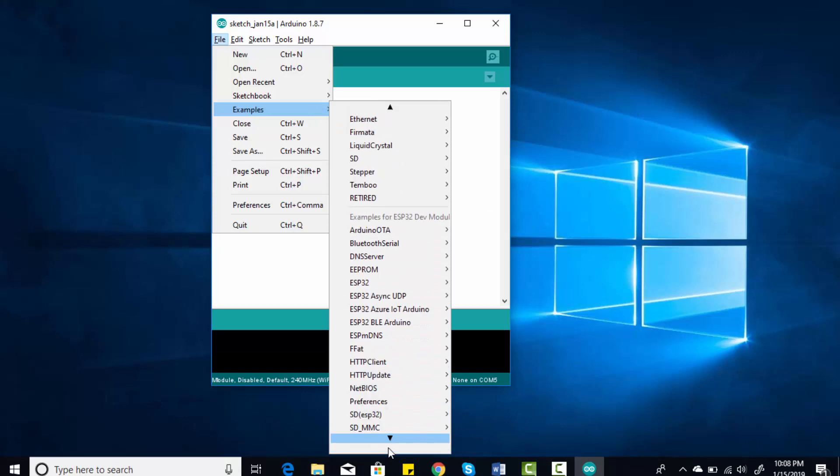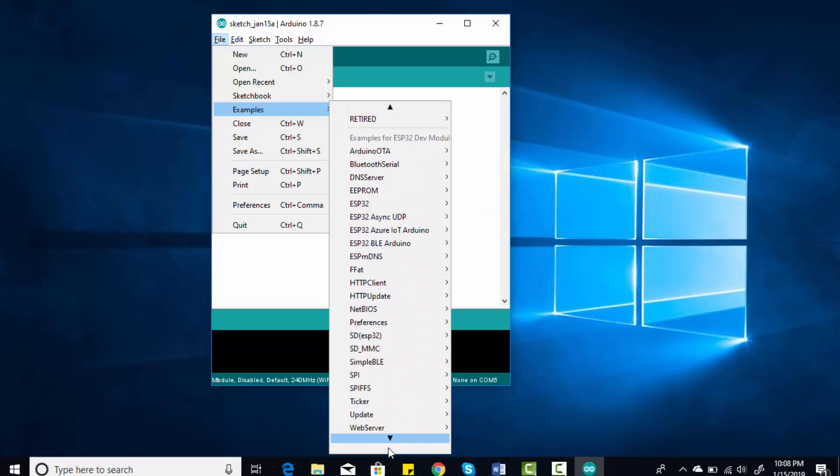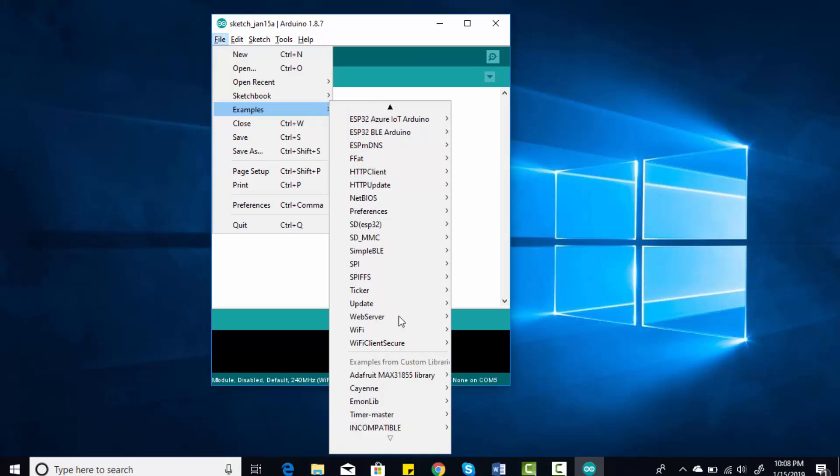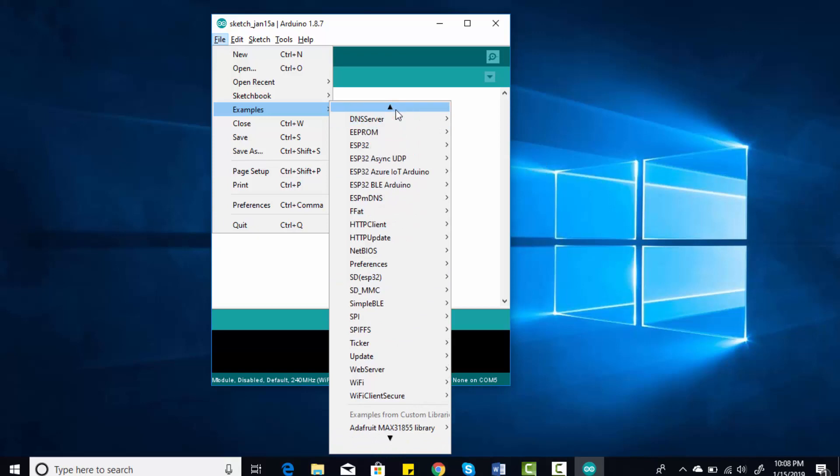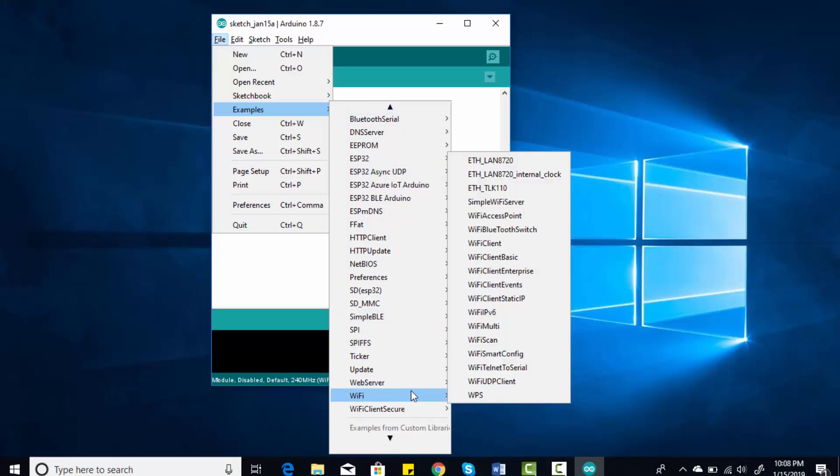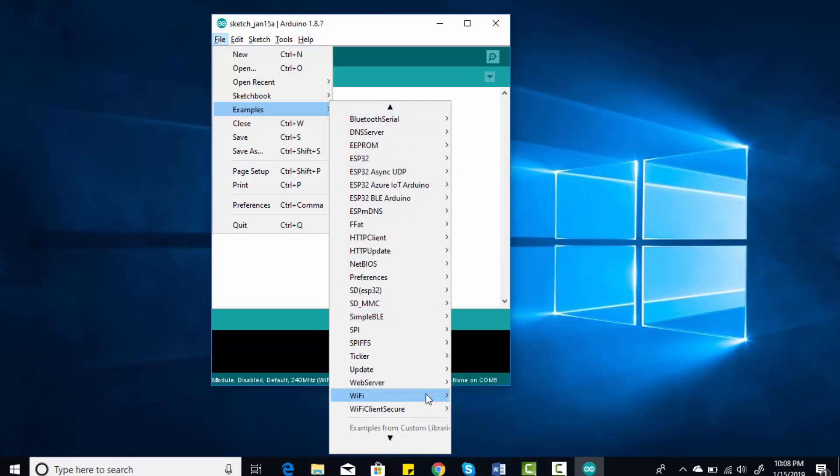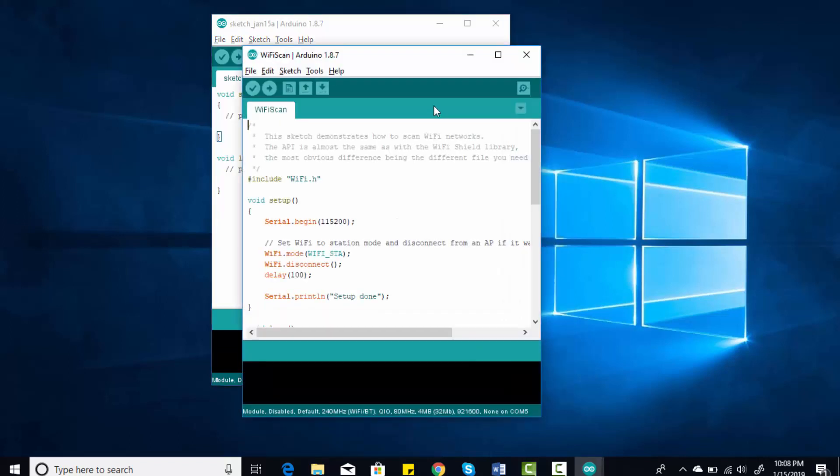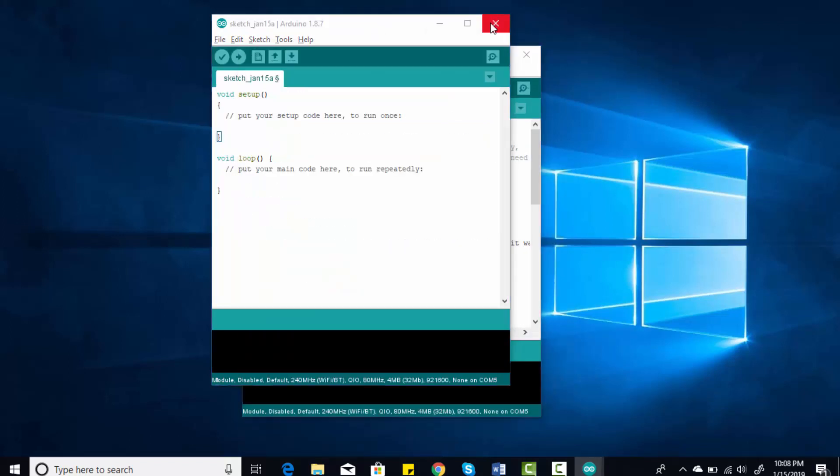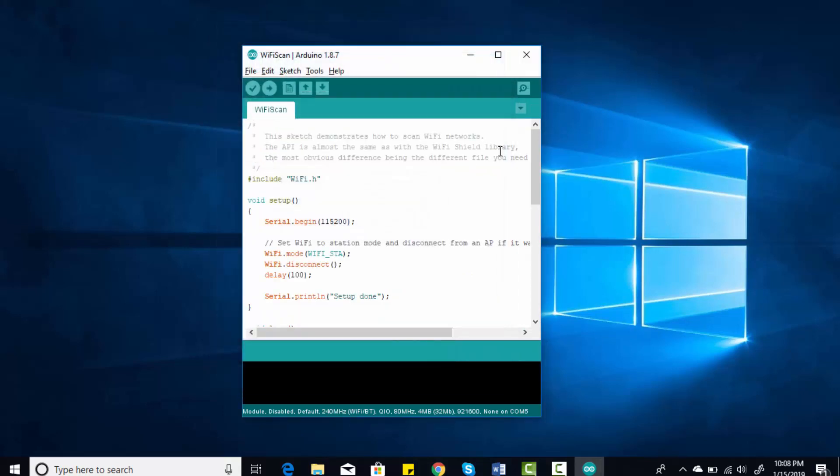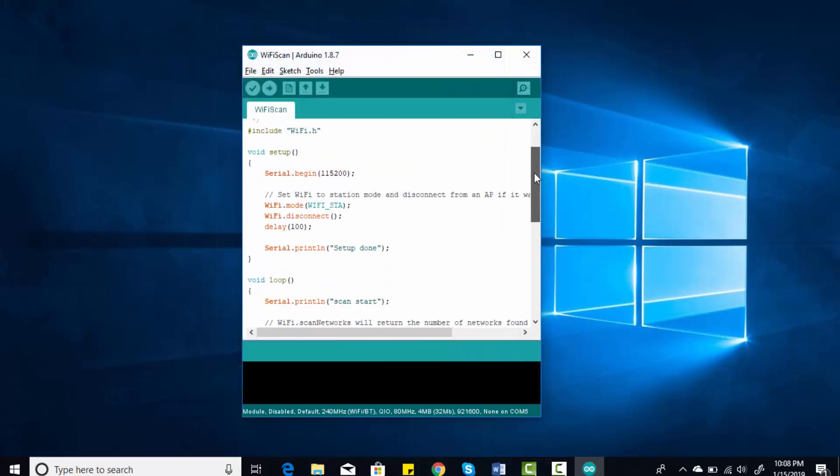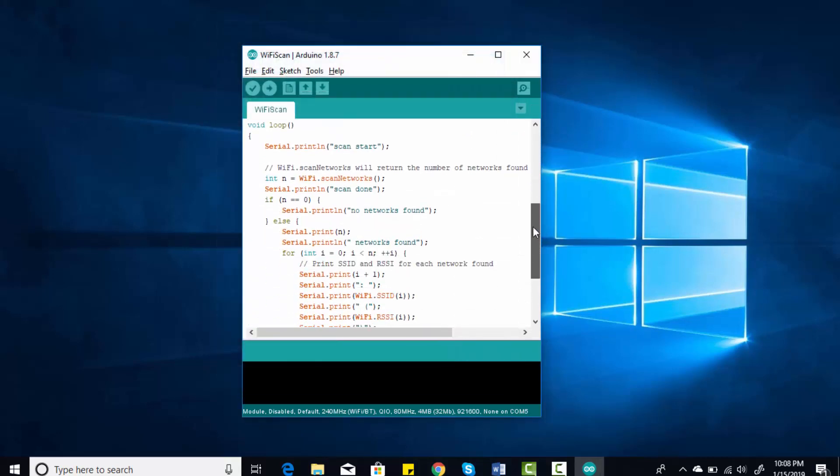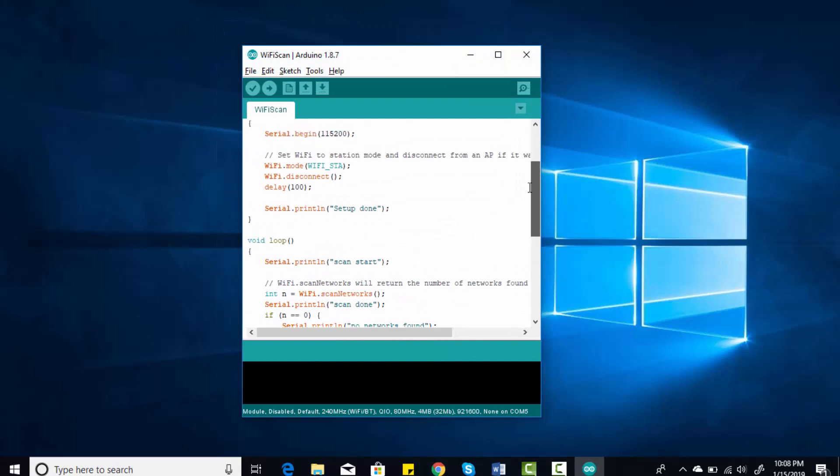Now go to File and go to Examples. Find the examples for ESP32. These are the examples for ESP32. Go to WiFi and click on WiFi Scan.